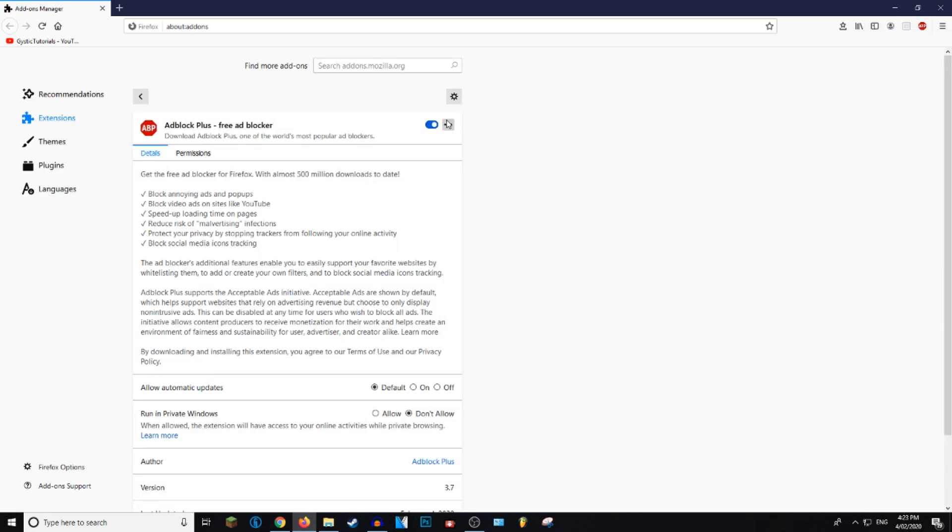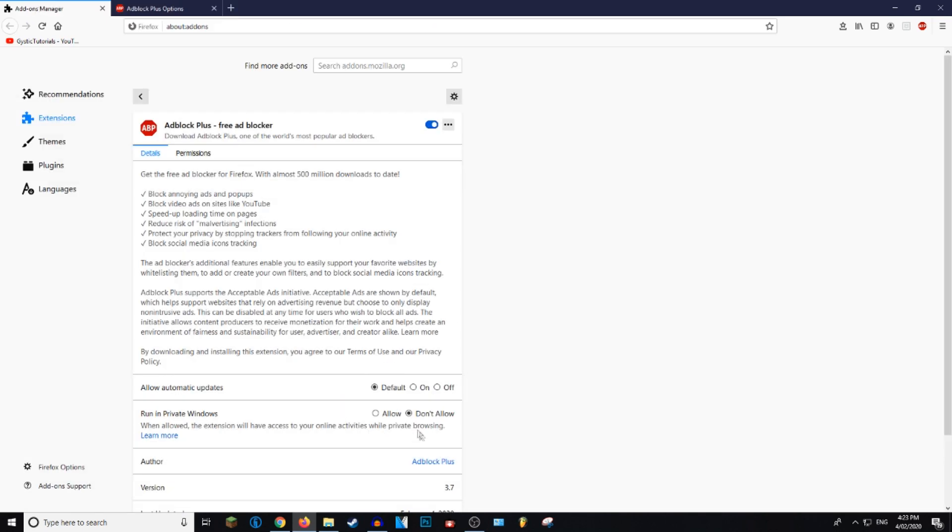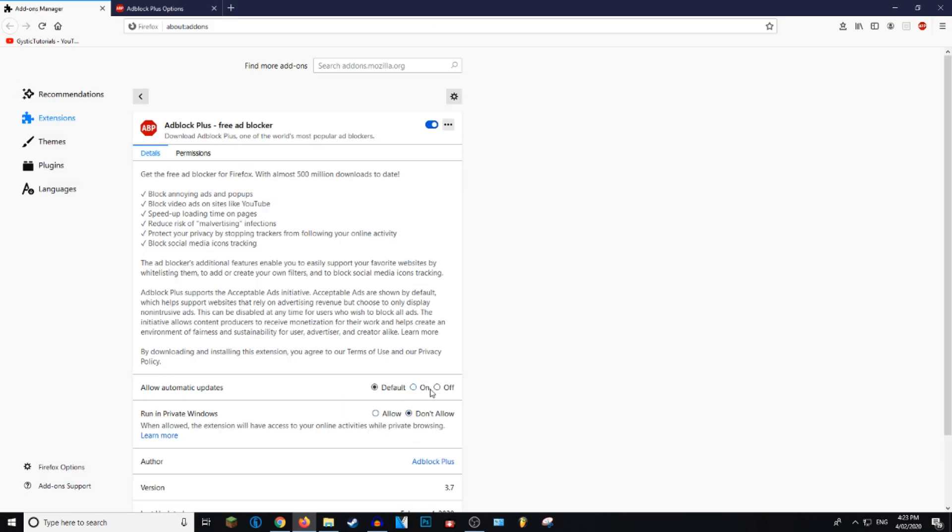And then here you can click on the triple dots and press Options. But before you do that, you can also turn automatic updates off and on, and allow it to run in private windows if you like.